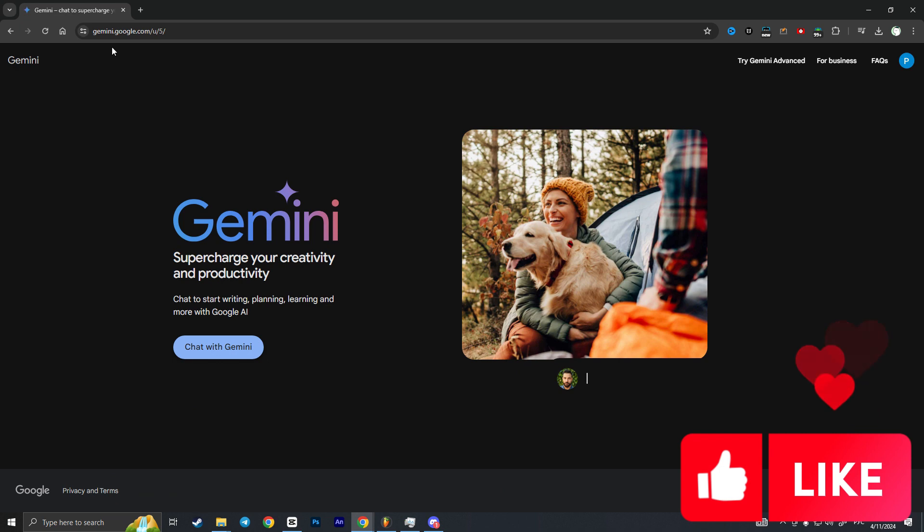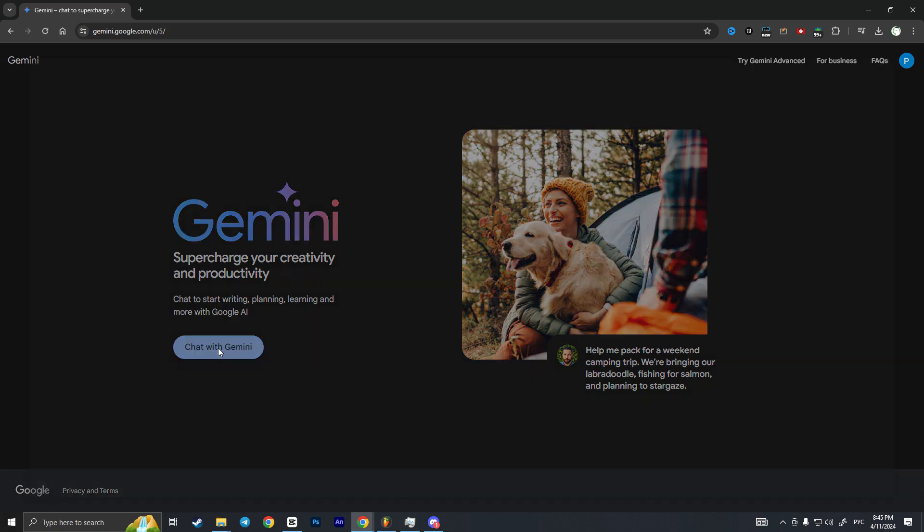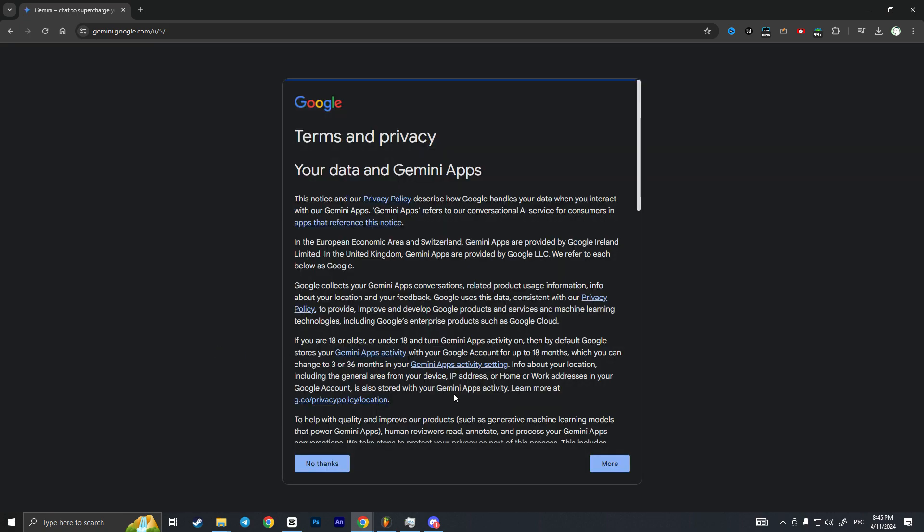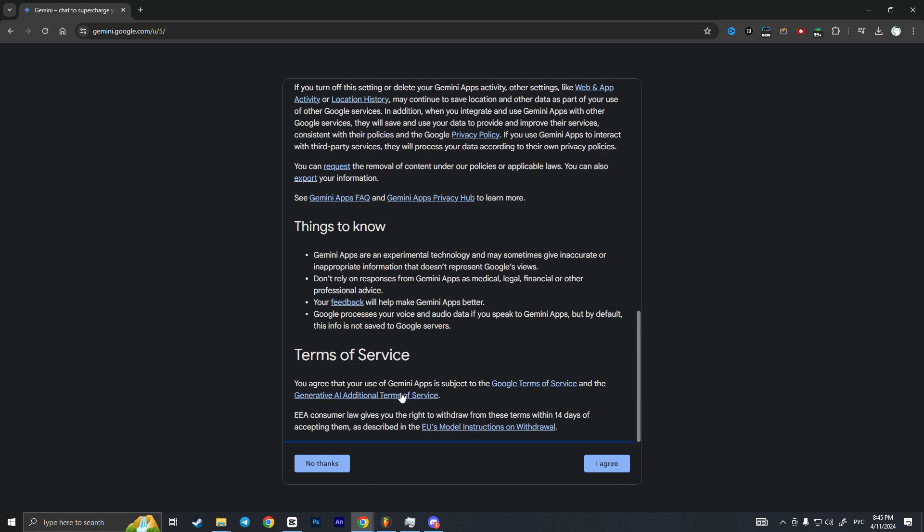As we access this website, we need to click on chat with Gemini to start chatting with Gemini. Here we need to read these terms and privacy. You can read them until the end.